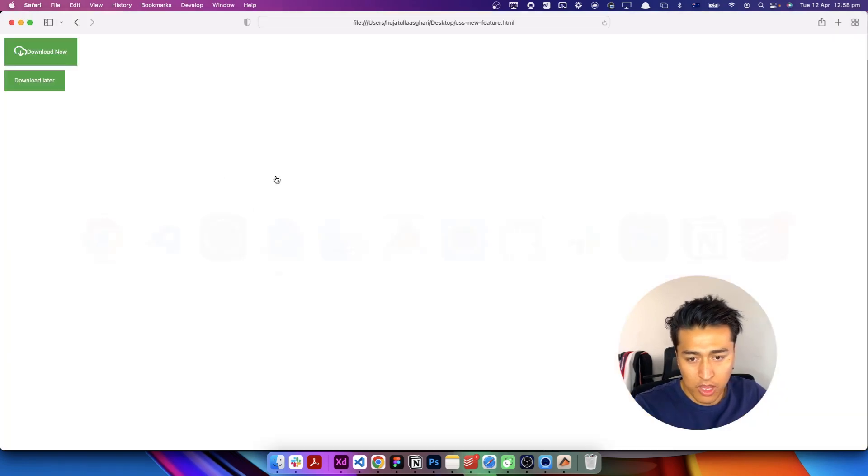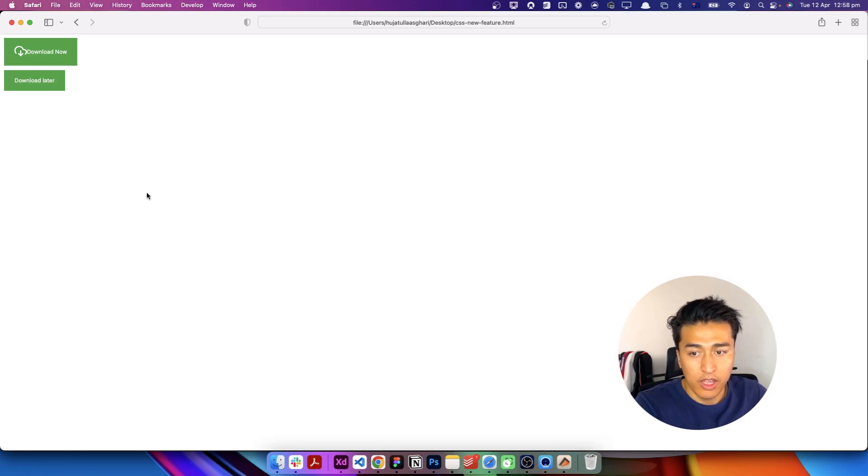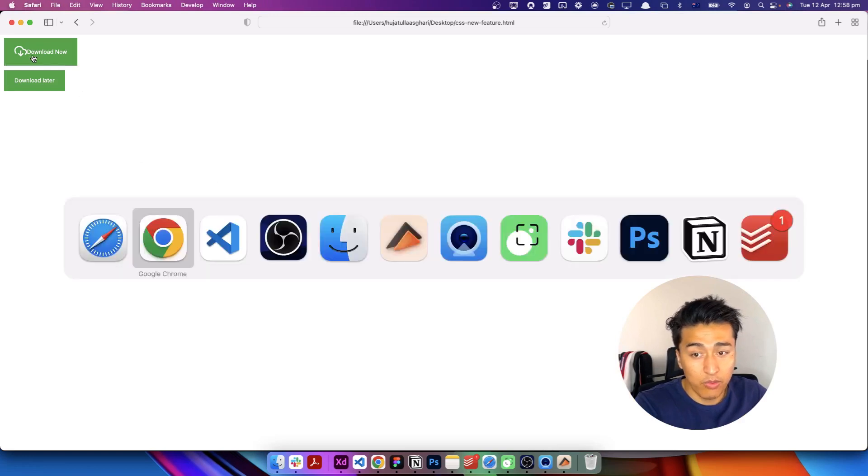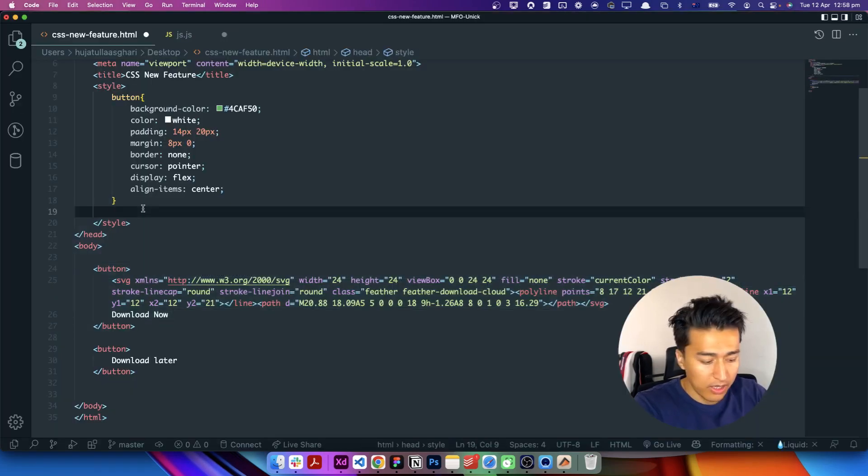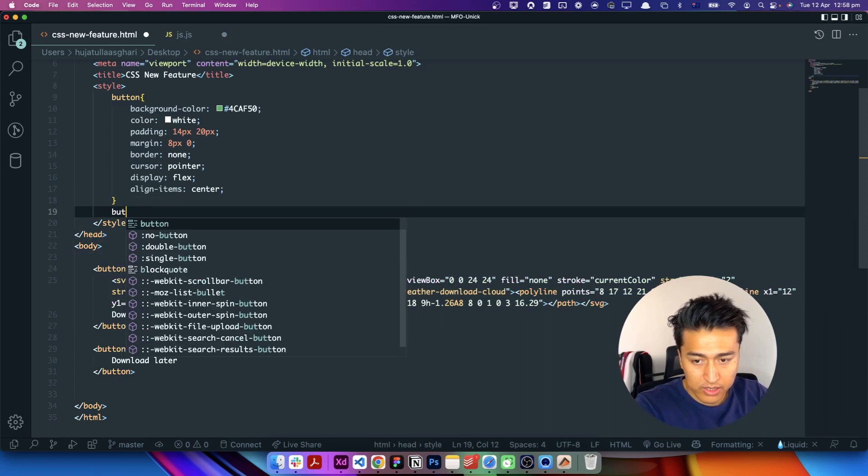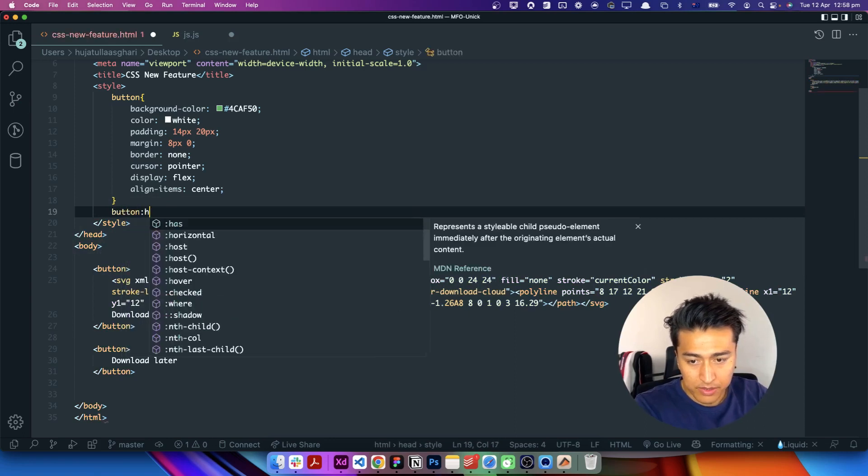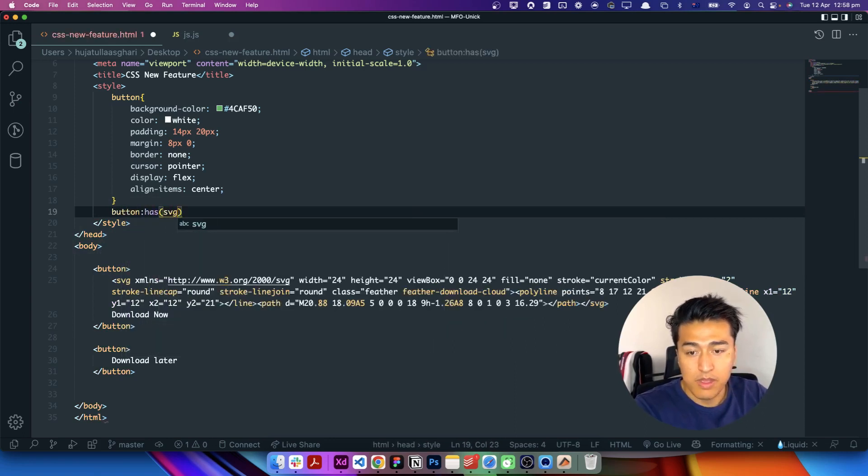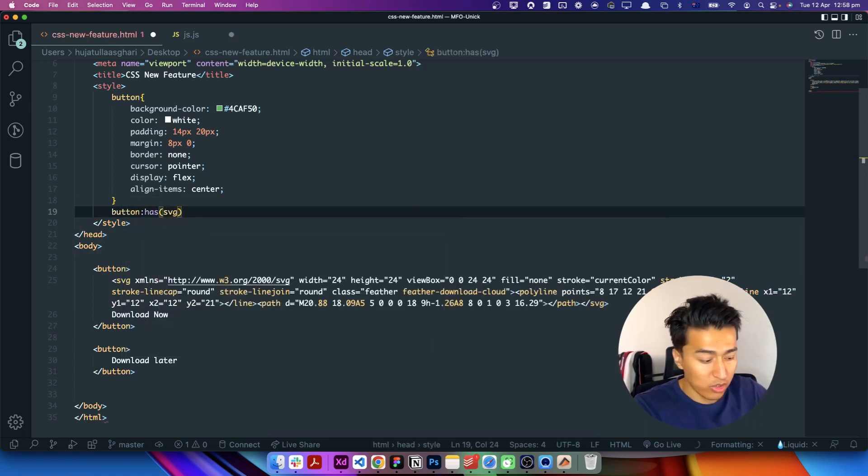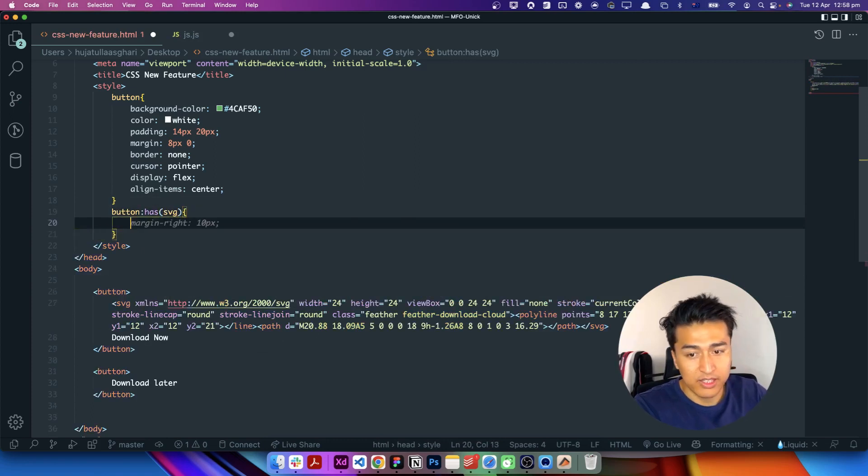So what I'm going to do is instead of Chrome I will come to Safari and this is how the button will look like. Now let's check it out how we can select this button with the SVG. If you come here you just say button that has SVG. How cool is that? It is similar to not, but this one is checking for if it has.